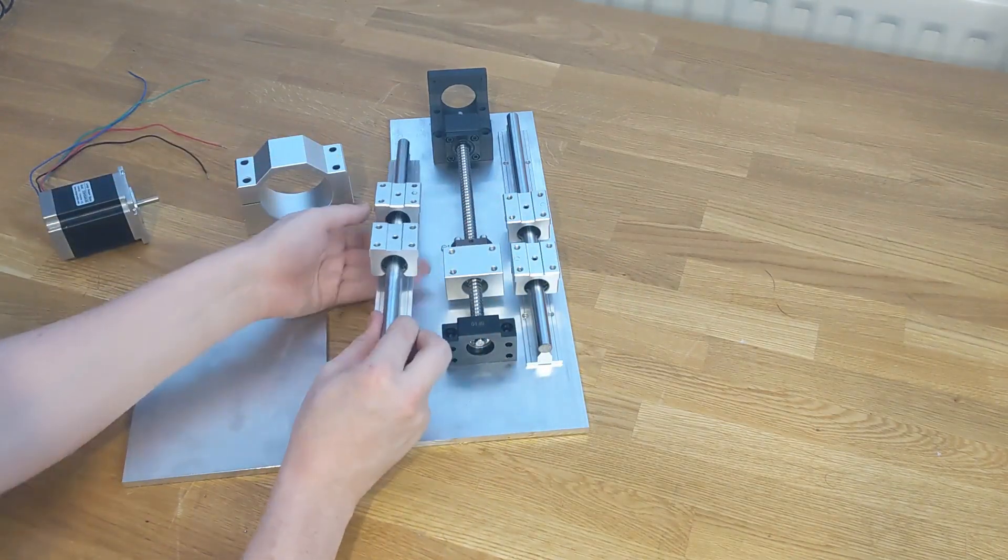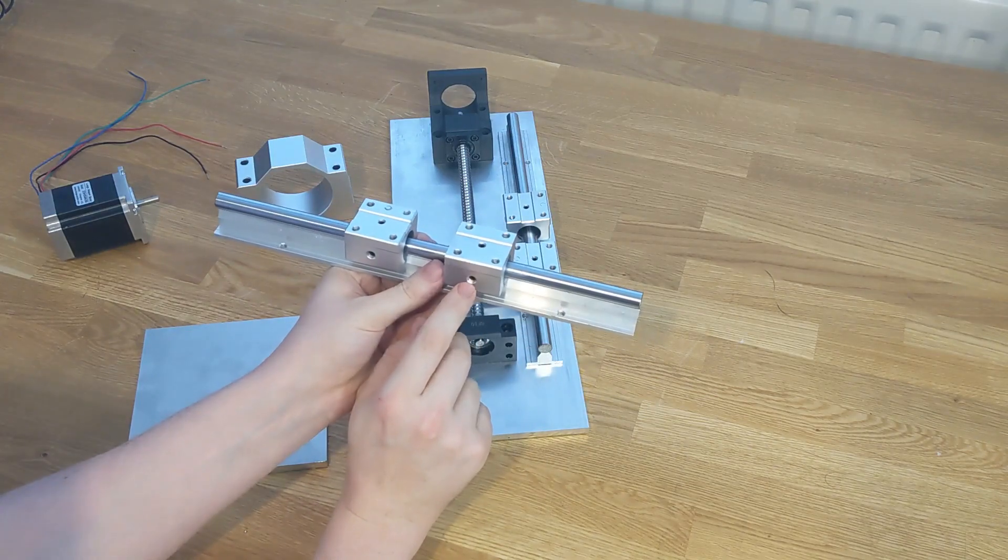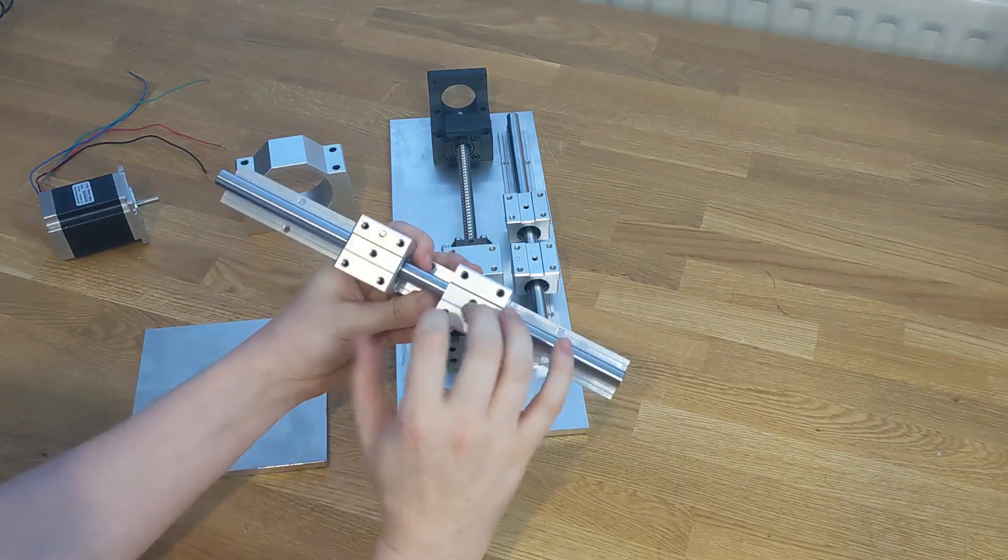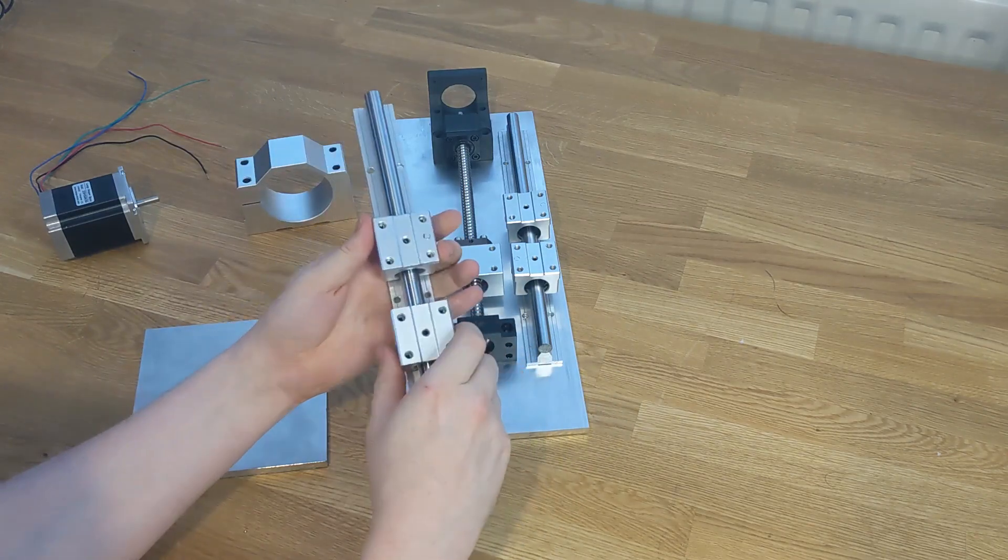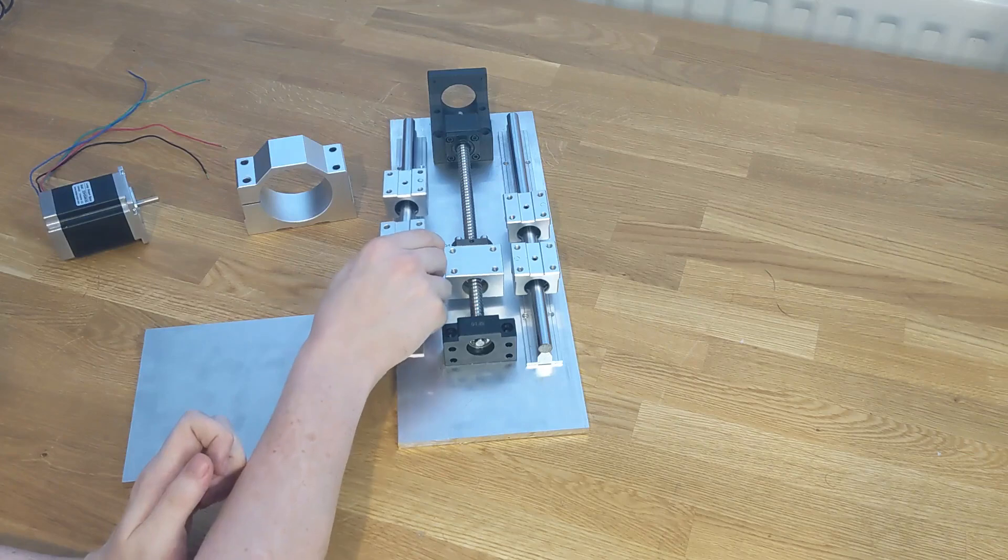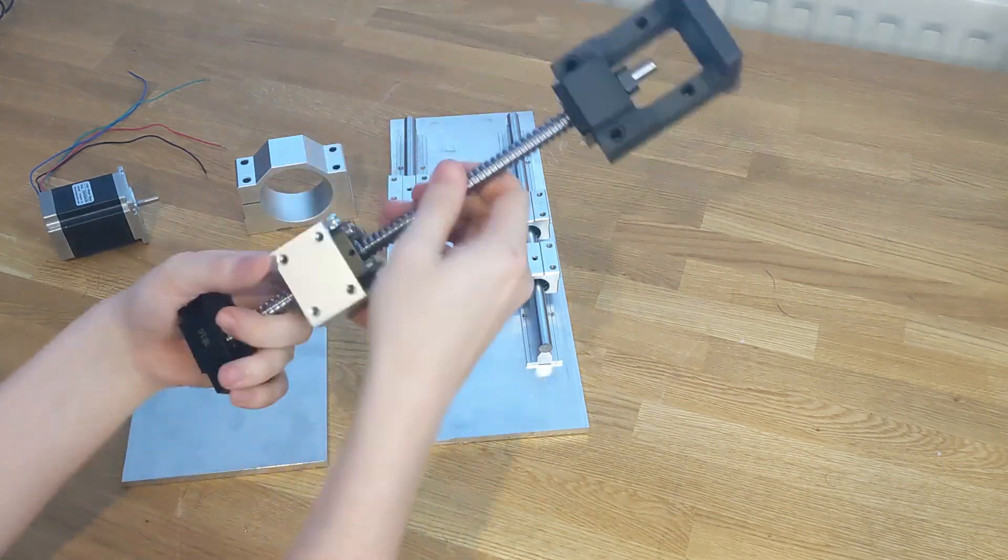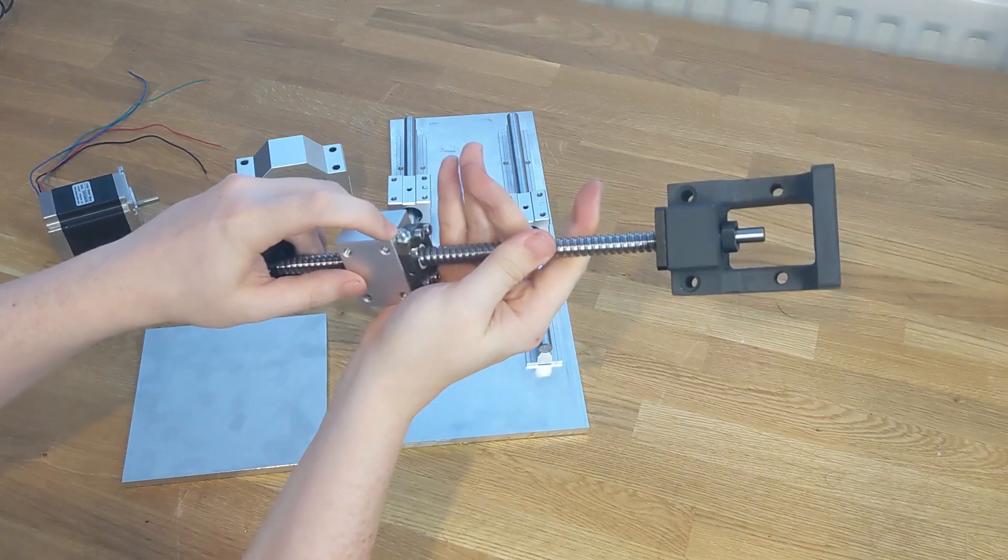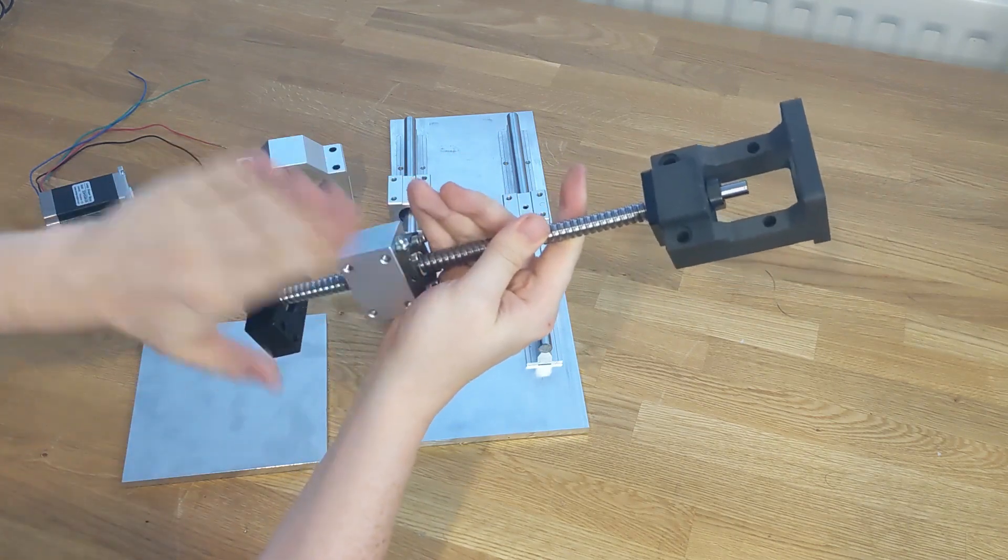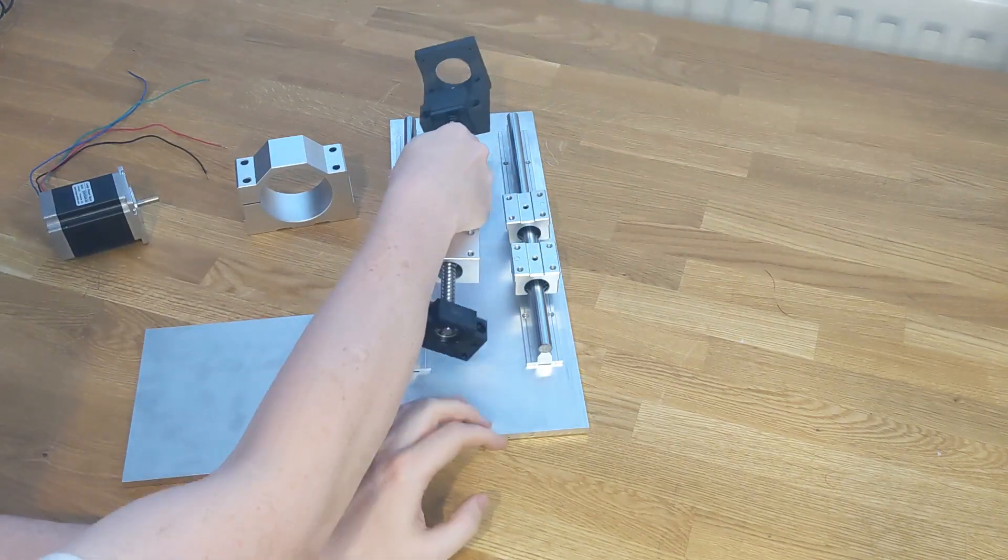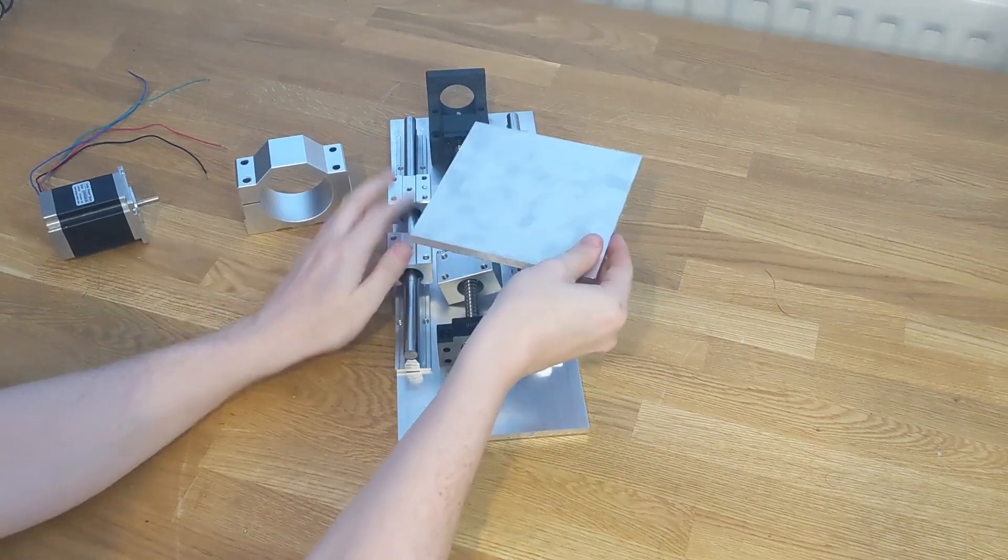One other thing, these have little adjustment grub screws on the side and on the top and we're going to want to have access to those so that we can set the tension on these. How they rotate relative to each other actually sets how smoothly they slide and one more thing, we're going to need to have access to this oiling nipple on the ball screw so we don't want to have this underneath the plate. We want to always be able to access this without having to take the machine apart.